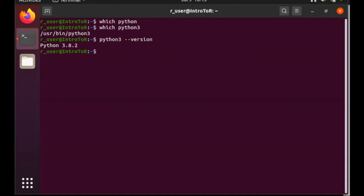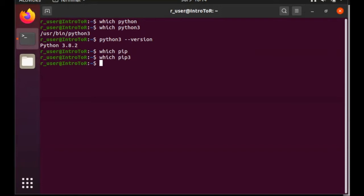Now, if I type which pip, I get nothing. And if I try which pip 3, this system does not have pip installed, even though it has Python installed.